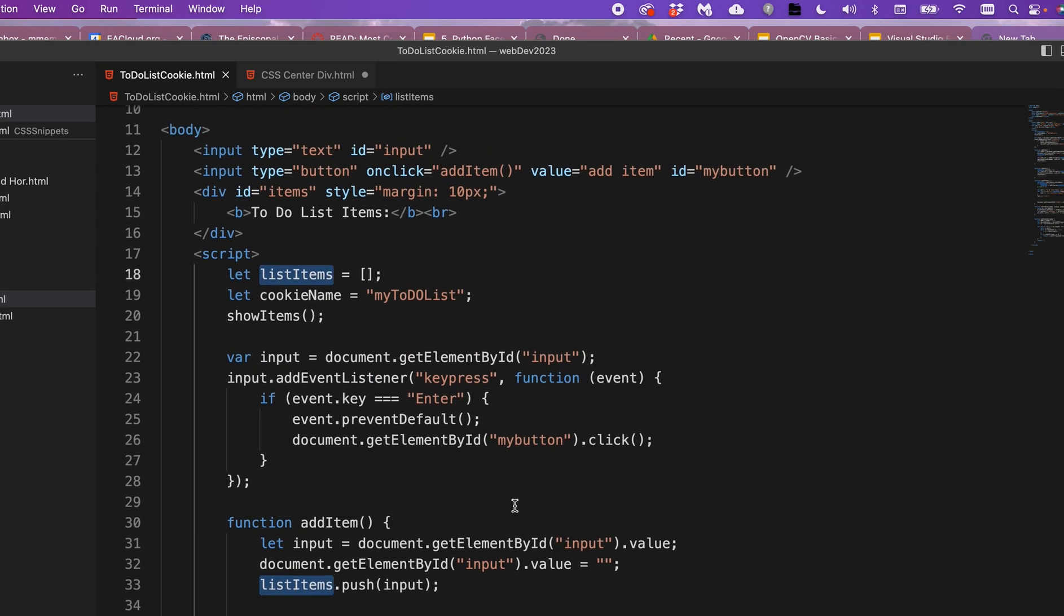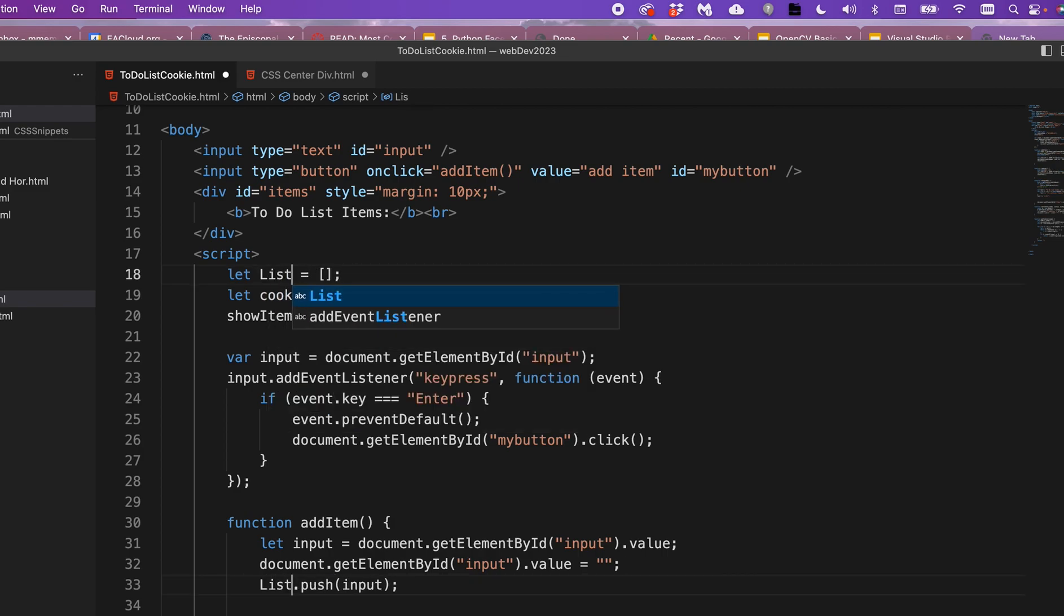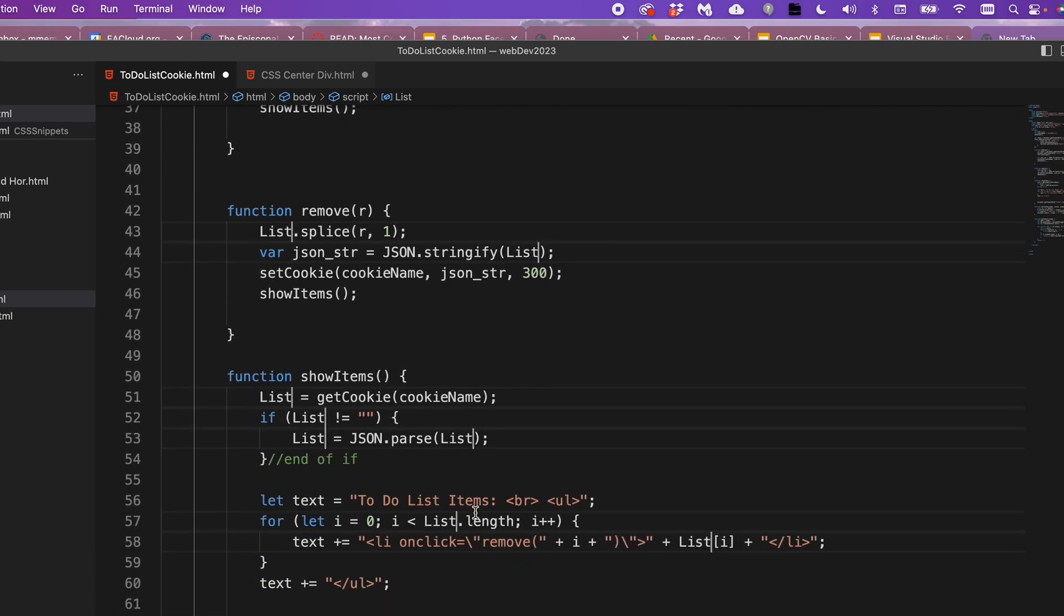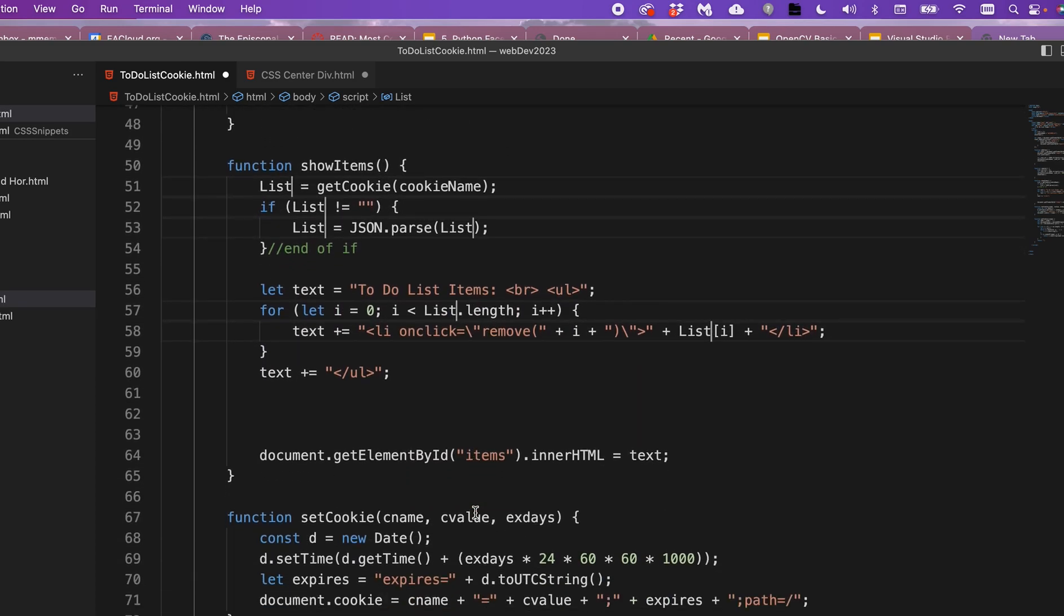And if I just start changing one of them, you notice they have all changed. So that's actually really cool.